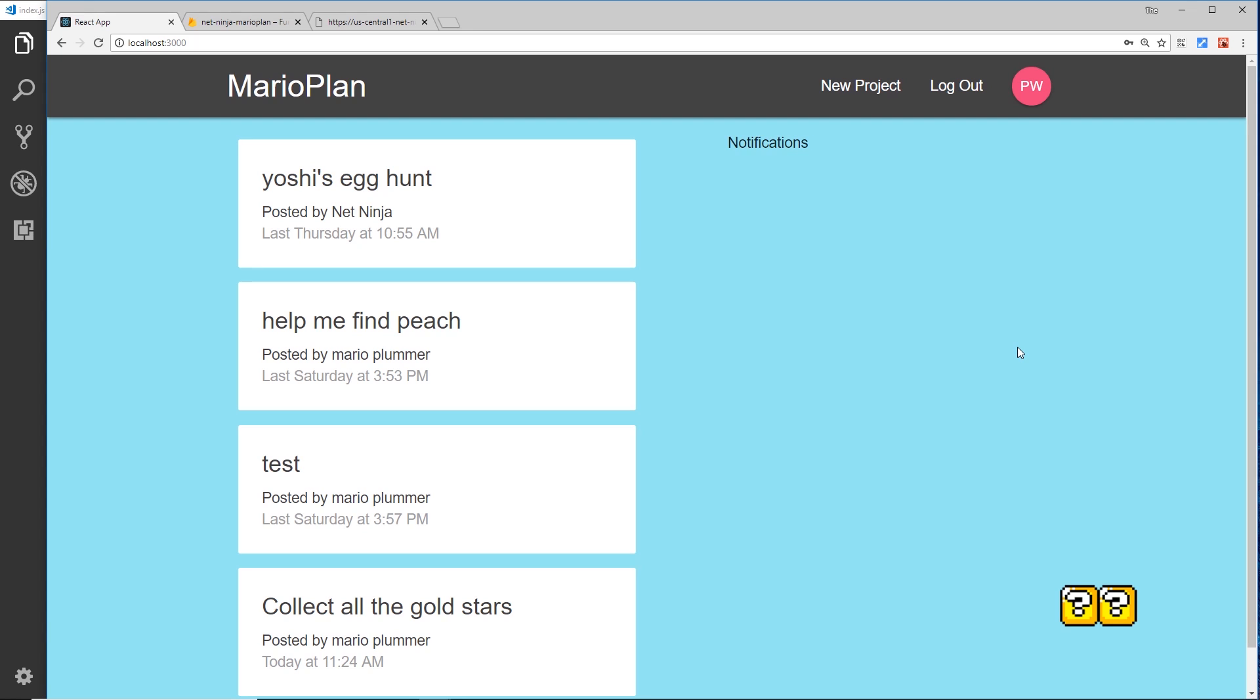The triggers are going to be a new document being added to our projects collection or a new user signing up using the authentication service. We'll come to triggers in the next video.